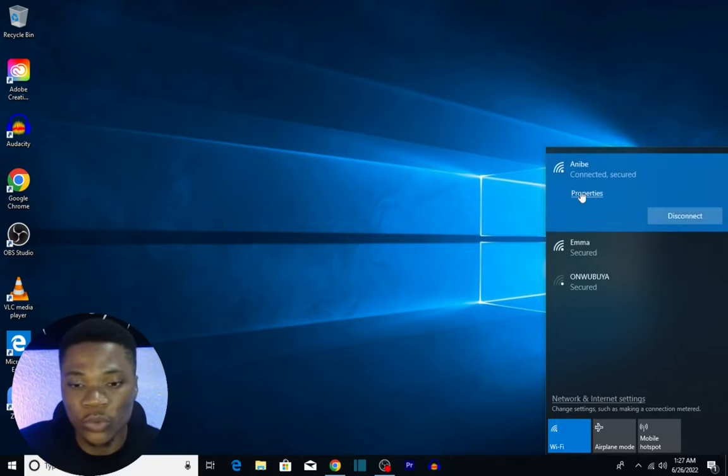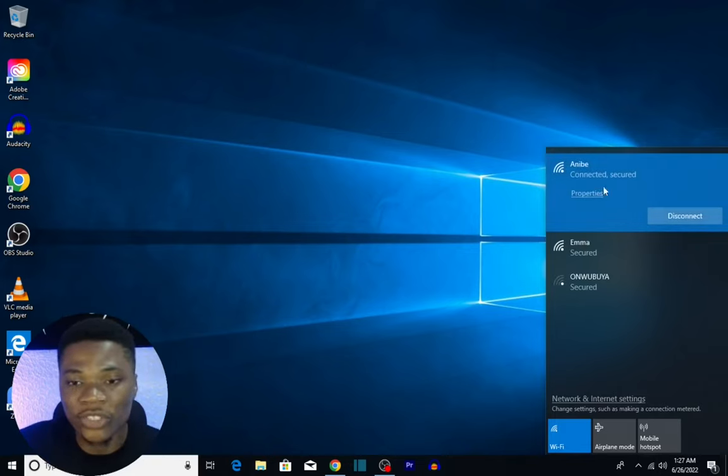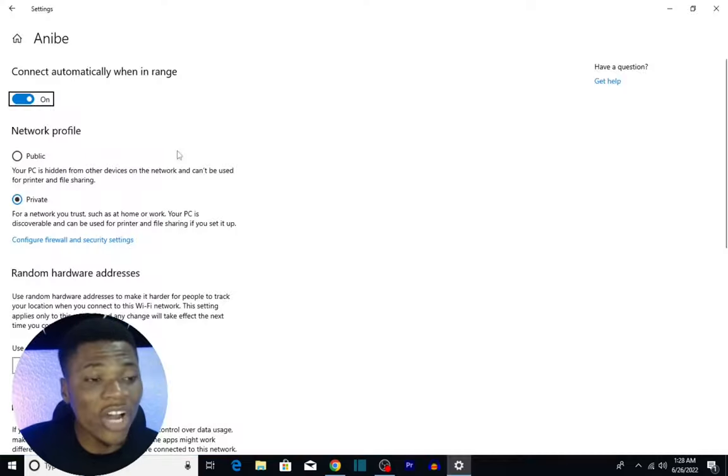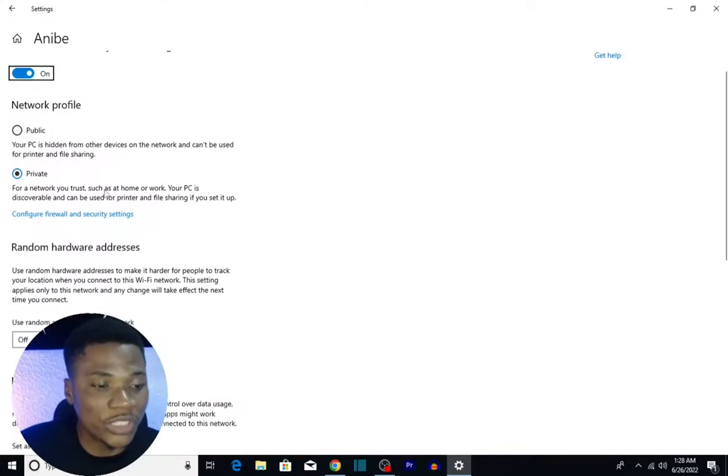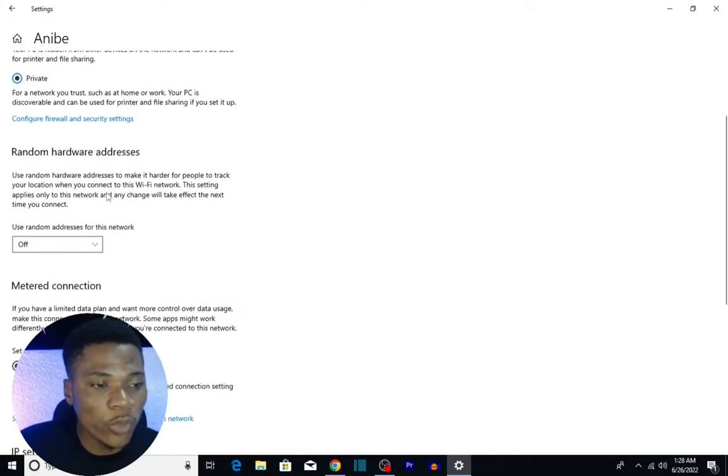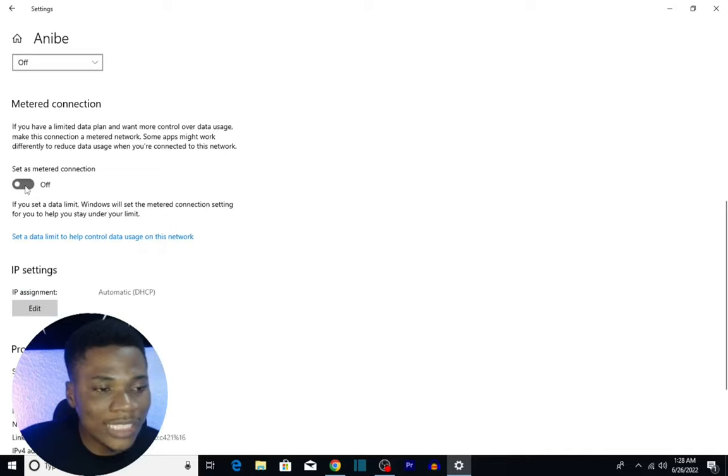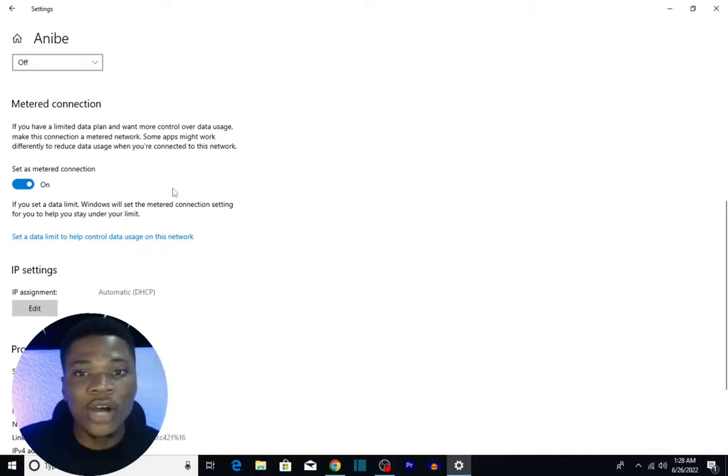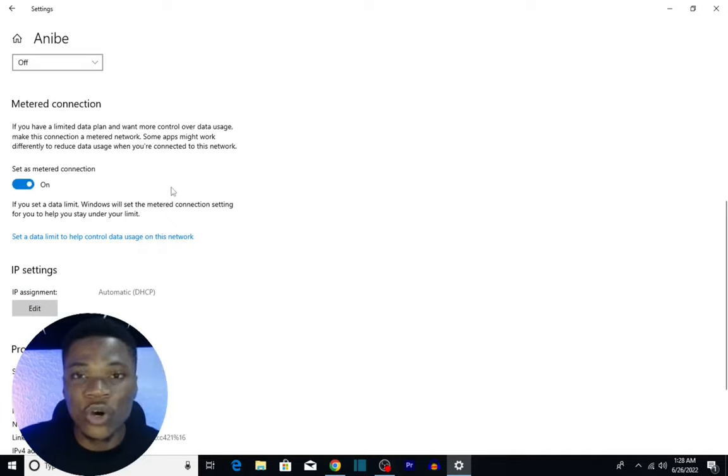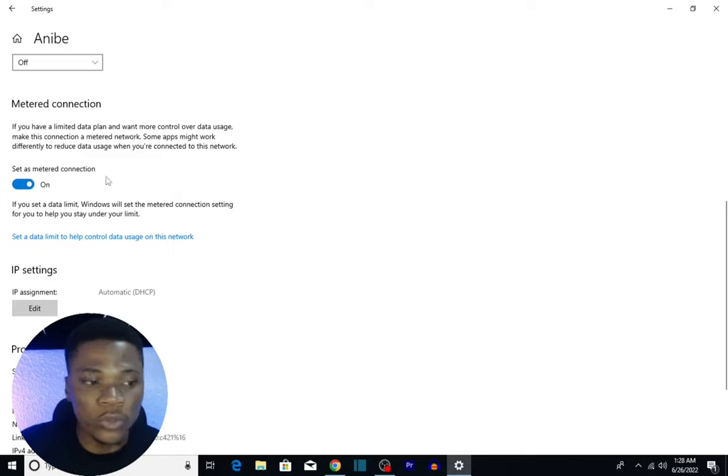you are connected to. Let's say this one, for instance, that I'm currently using. Click on Properties and that will bring you over to these settings. What you want to do is scroll down and turn on Set as Metered Connection. With this, your data usage on this system is more controlled.